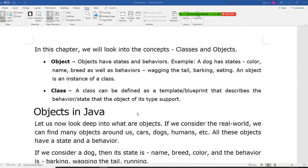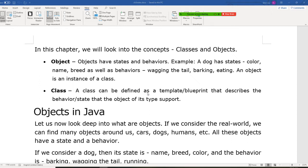In this chapter, we're going to look into the concept of a class and object again. First, a class. A class can be defined as a template, as a blueprint, that describes the behavior state.